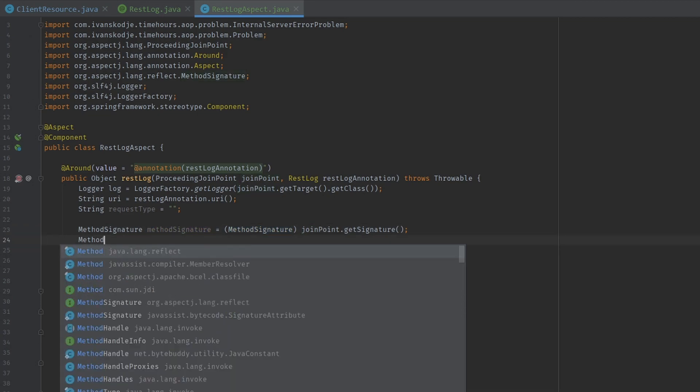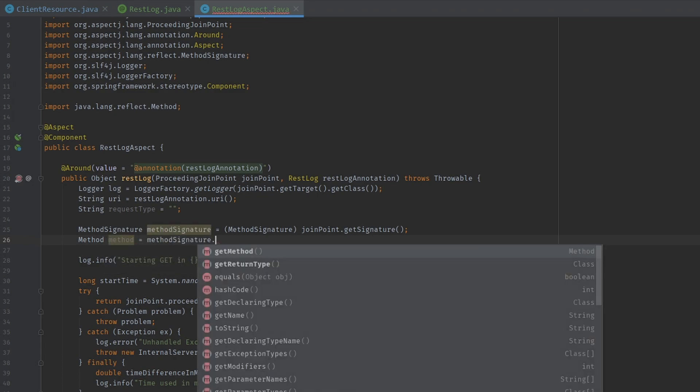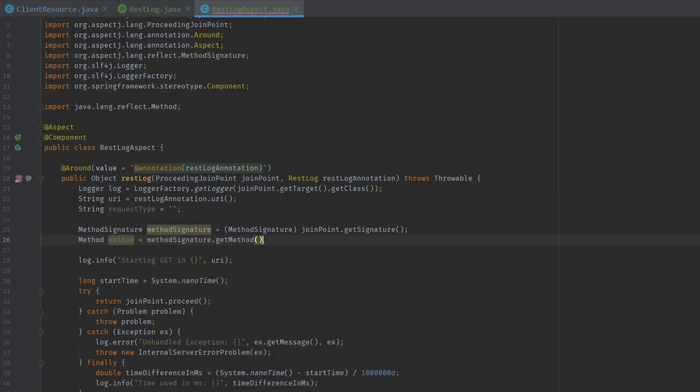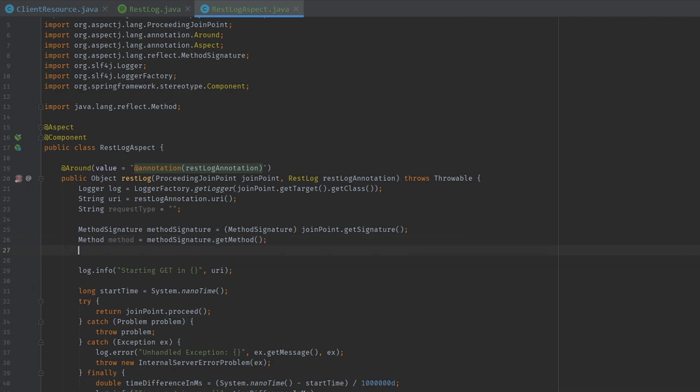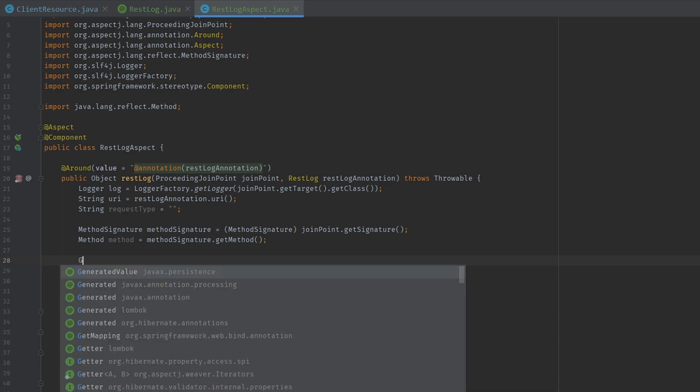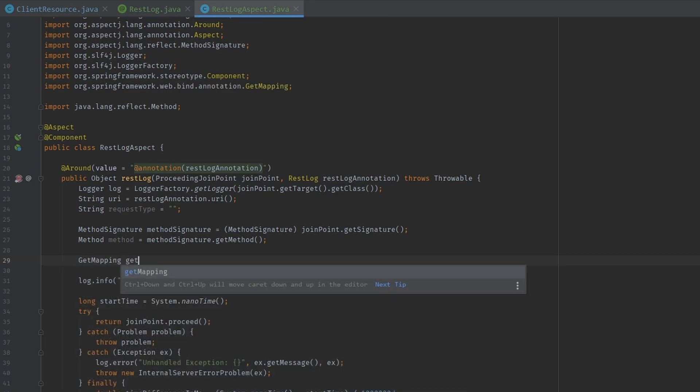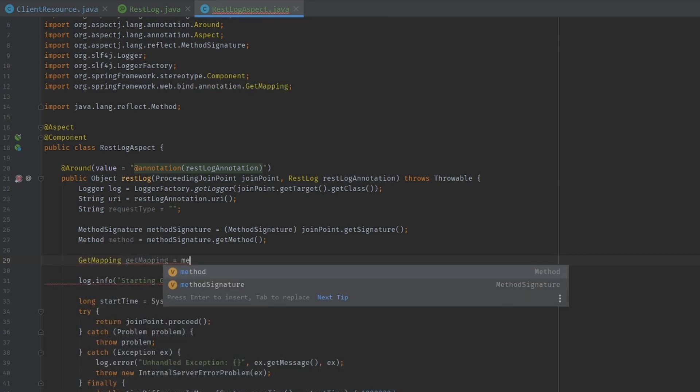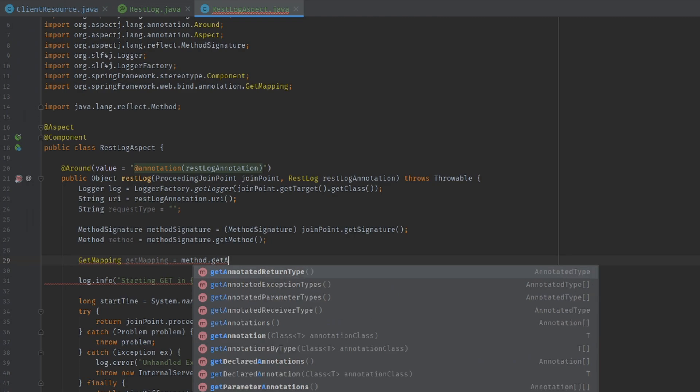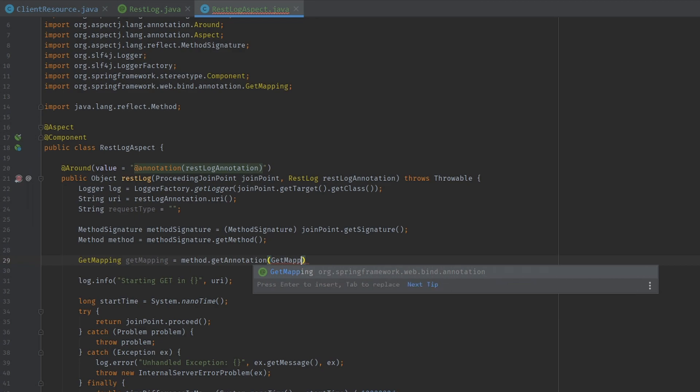But we're not done yet. We need to get the method from the method signature. So method signature get method. But we are still not done yet. We need to find out if it has a get mapping, a post mapping, or a patch mapping, or whatever. And the way we do that is simply by trying to get it. So let's try to get a get mapping. We're going to use the method in order to get annotation and add get mapping class in here.